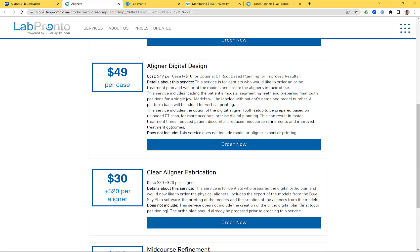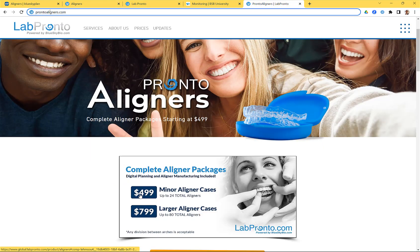For aligner digital design pricing, you can see this at blueskyplan.com/aligners. Both the digital design and manufacturing services can be ordered with the CT scan of the patient as well. Aligner digital design is just $49, or $59 (an extra $10) if you want to upload the CT scan for optimal, improved results. That's $49 for digital design, $499 for manufacturing minor aligner cases, and $799 for larger aligner cases.